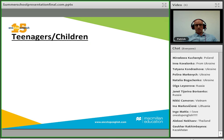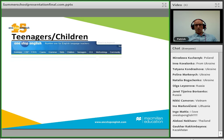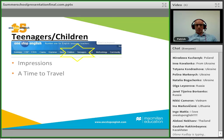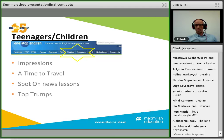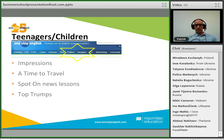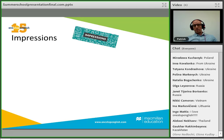Now we'll look at teens and young learners resources, which you can find under the relevant tabs at the top. I'm going to cover four different resources today: Impressions, A Time to Travel, Spot On News Lessons, and Young Learners Top Trumps.